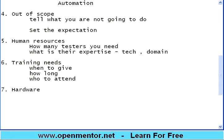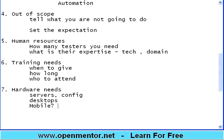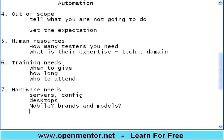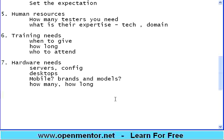Section seven is hardware needs: how many servers you need, the configuration of each server, how many desktops, what mobile devices and their brands and models. If you need to start testing next month, you cannot request a device on that day — you need to plan ahead. If it is a company-wide need, the company may purchase it; if short-term, they may rent it. You need to know exactly what hardware you need and for how long.